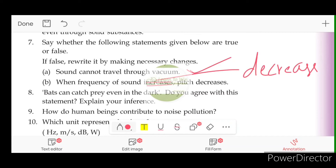Bats can catch prey even in the dark. Do you agree with this statement? Explain your inference.